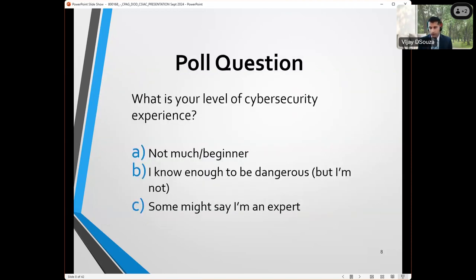Before we go further, we wanted to stop and get a sense of your cybersecurity background, so Phil, if you could run the first polling question. In the meantime, I'll use that as an excuse to provide my background and Wes can then jump in. I've been at GAO a little more than 20 years and I've worked in a wide range of areas. I've done obviously a lot of cybersecurity work, but I'm also doing a lot of work now looking at DOD financial management systems and DOD's efforts to strive for a clean financial audit opinion. I've also worked in healthcare and data analytics.